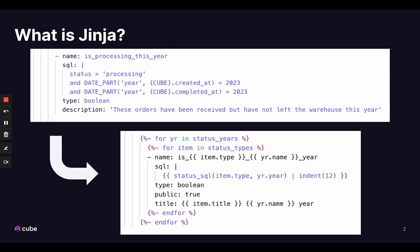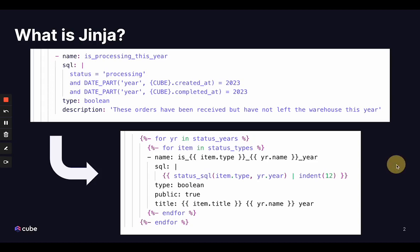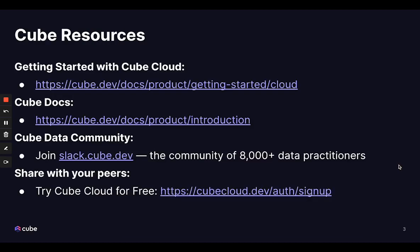So to recap our demo of Jinja in action on Cube, we're using Jinja to create reusable templates and cut down on repetitive code and logic within our data models. It's a good candidate to use anywhere you find yourself doing a lot of copy pasting, adjusting, or see a pattern of repeated text blocks in our logic in your code. If you have any questions, feel free to connect with us on the Cube Slack channel and happy data modeling.